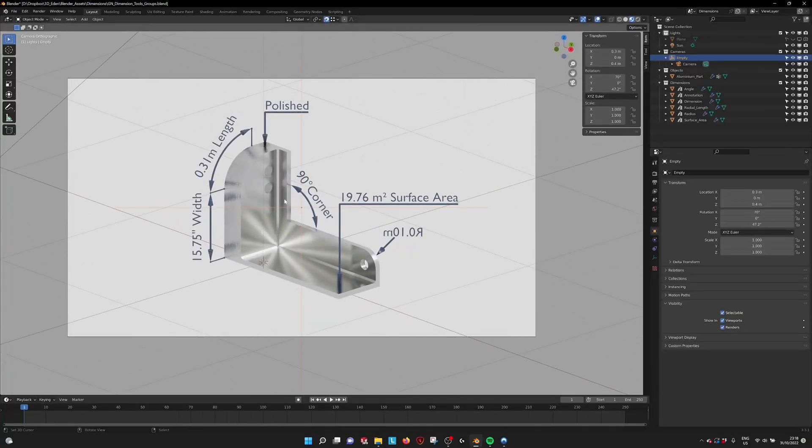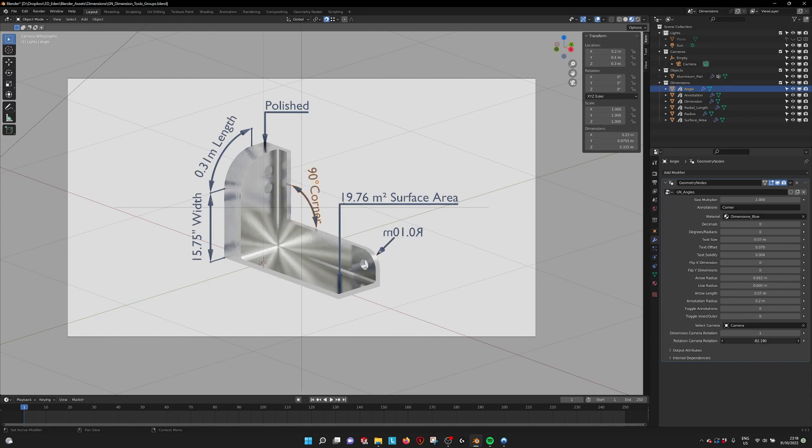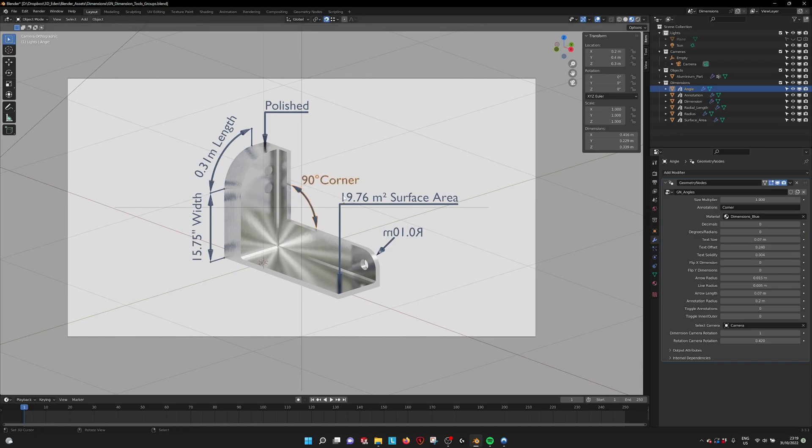Also the rotation is not automatic. So for these ones we can set the rotation also. To make them align with the dimension or maybe not and put them straight. And you can also make the text offset a little bit further. So it stays readable.